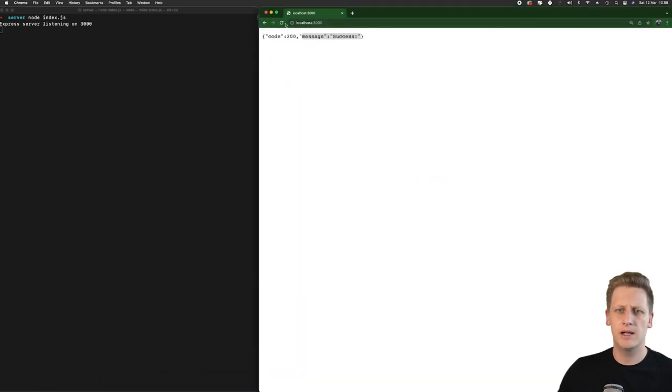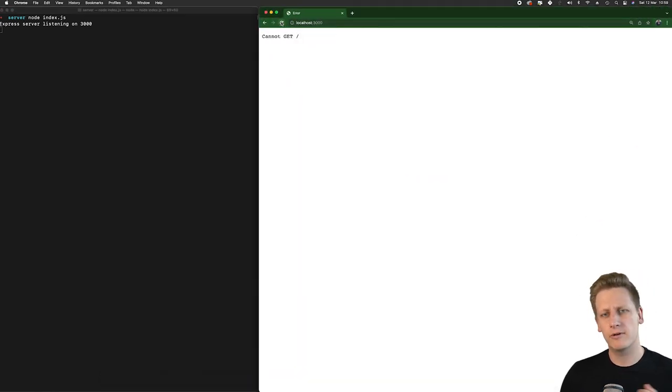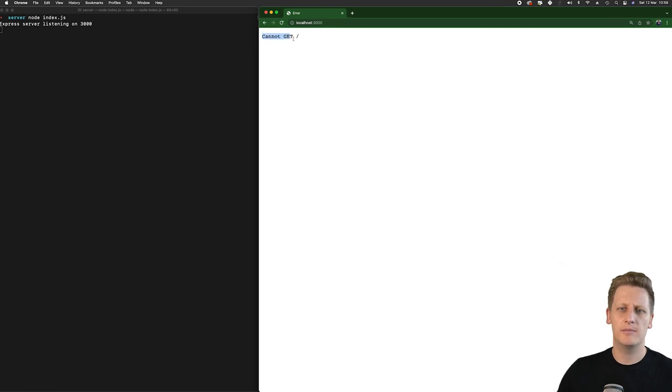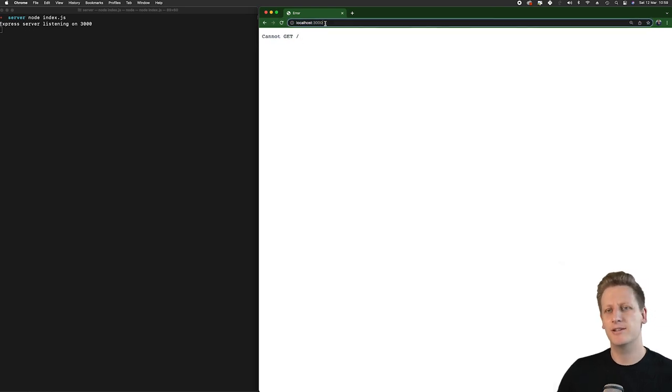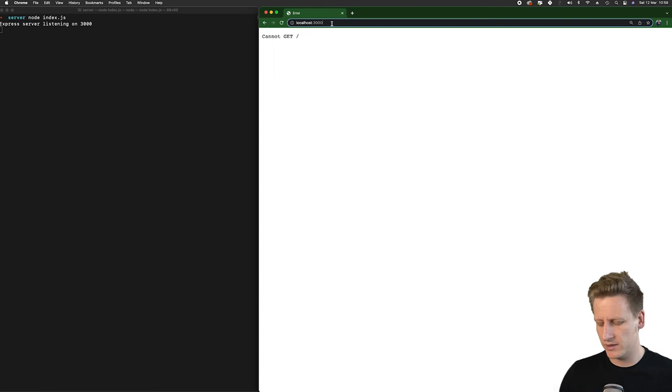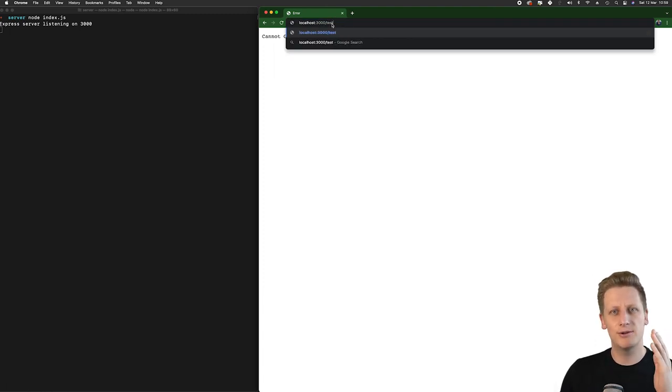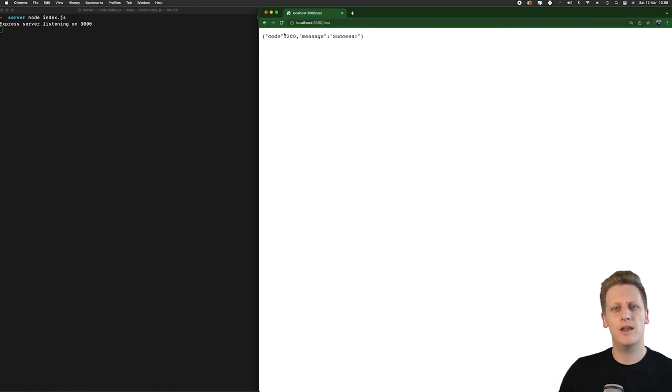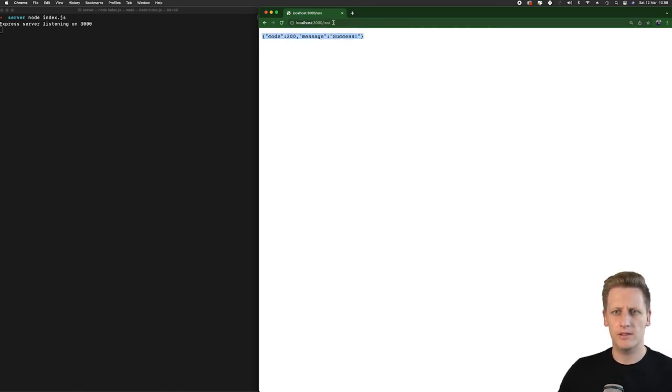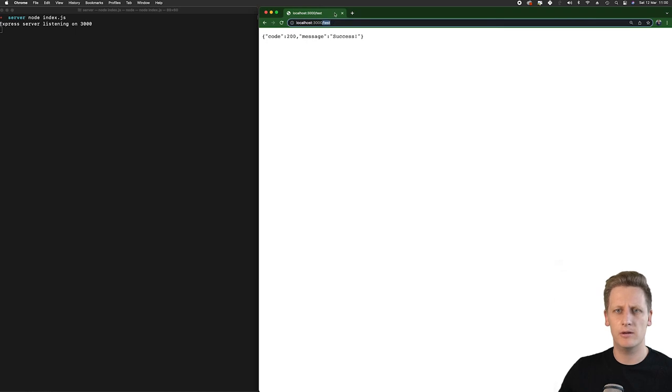So if I do a localhost colon 3000 forward slash test, you'll see now we're actually hitting our response that we want to get at that specific route in our API. I'm going to just collapse that now that we're getting a little bit further with our development of this API.